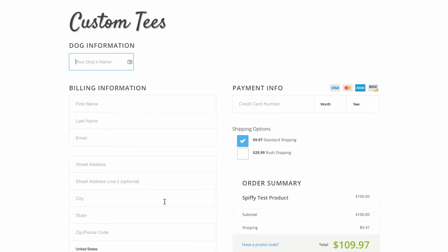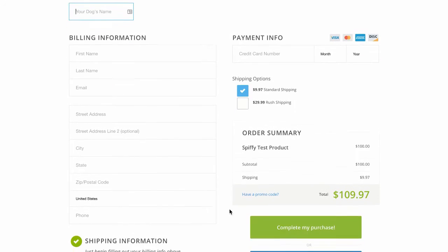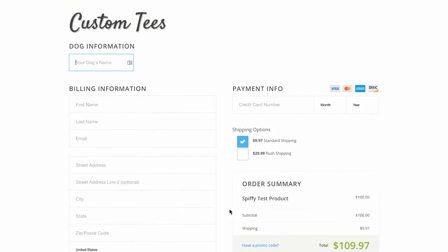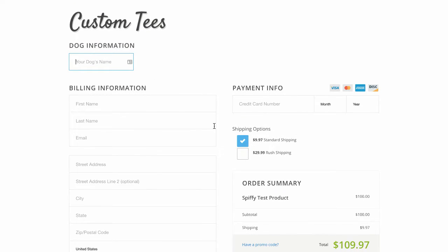This is an Infusionsoft order form, although we do have Spiffy installed so it's mobile friendly and mobile optimized and just looks a whole lot nicer.